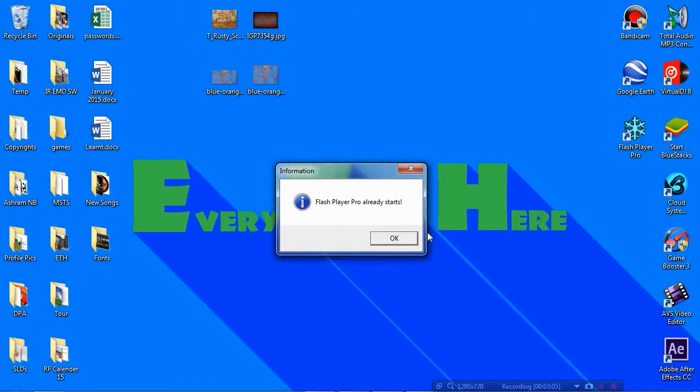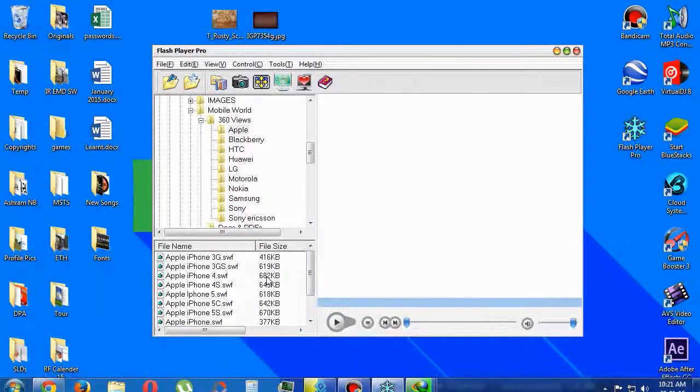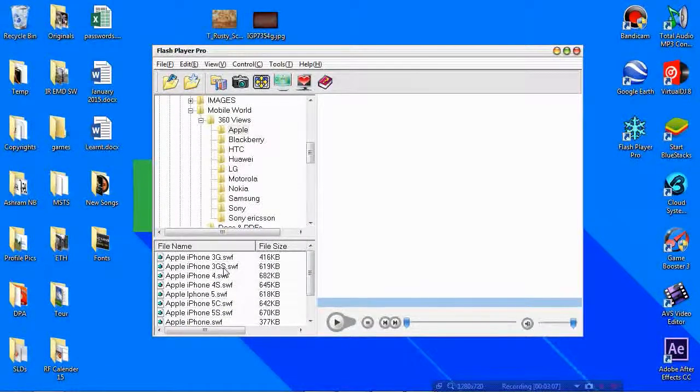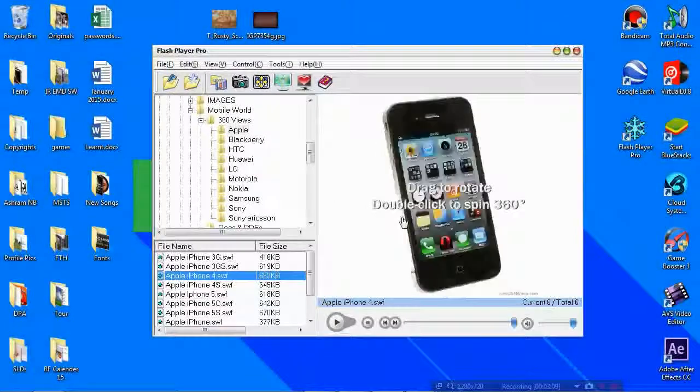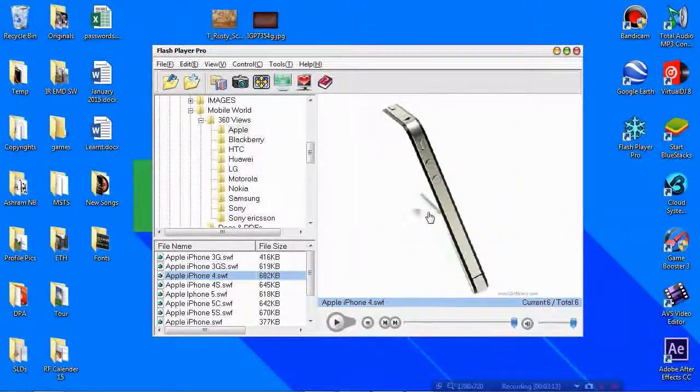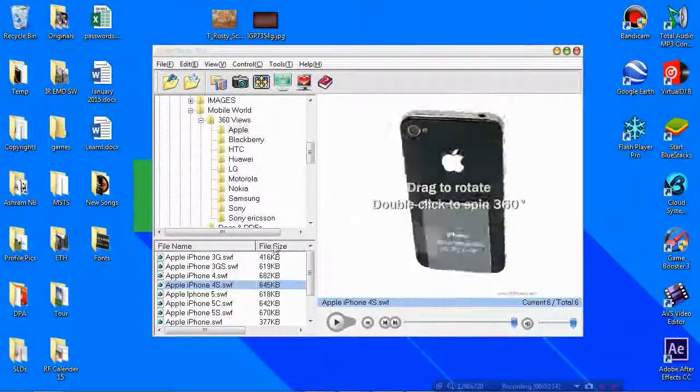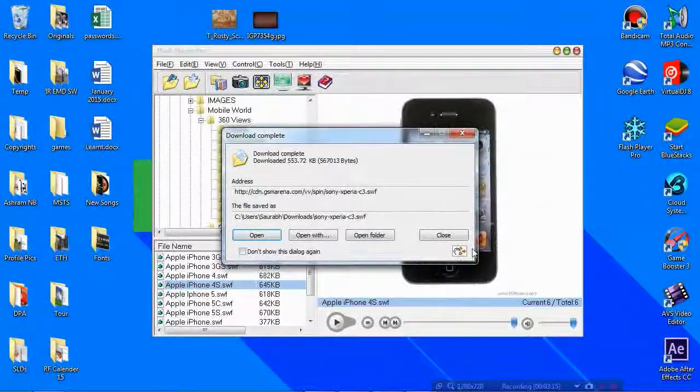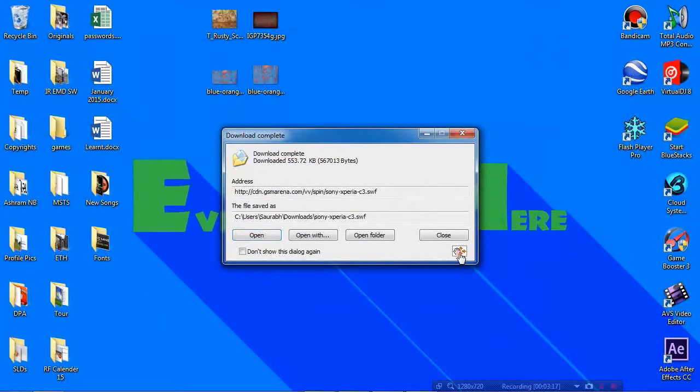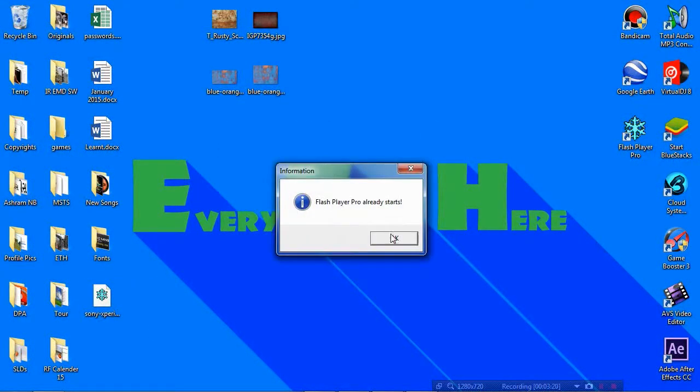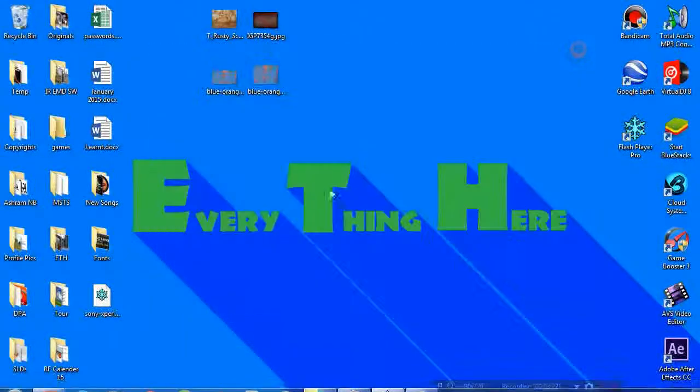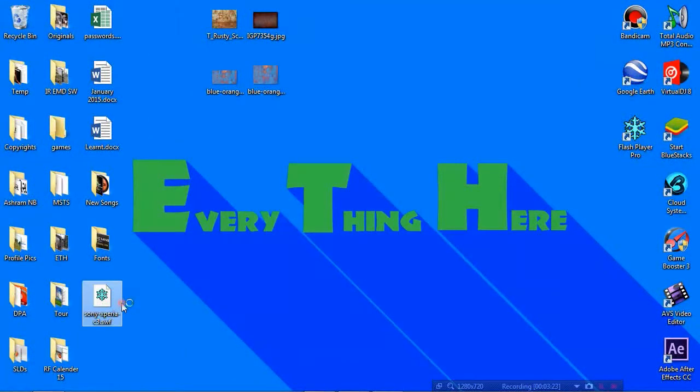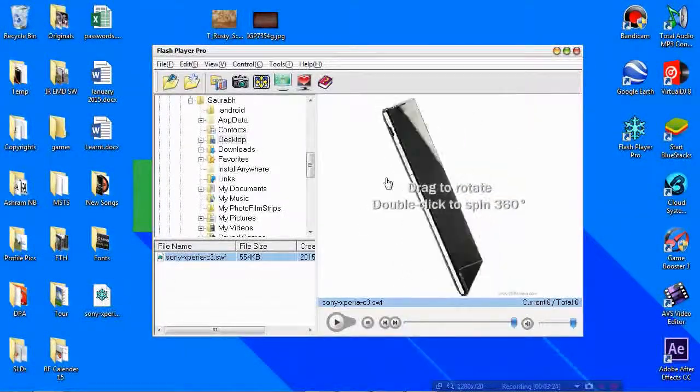This is the Apple... Oh, the Sony Xperia finished. Now let's open that. I need to close this. Now this is the same file that we saw on the page of GSM Arena.